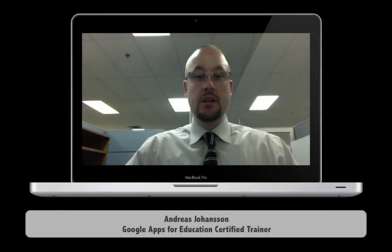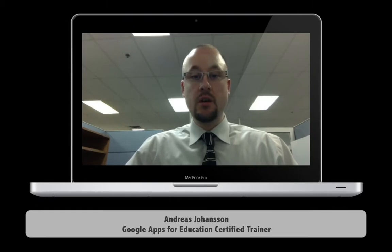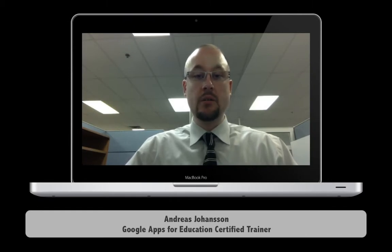Hey, it's Andreas Johansson here with another quick tip video. Today, Google template galleries.